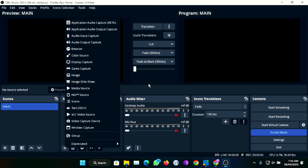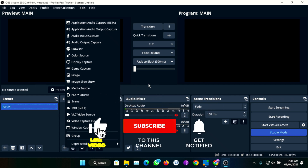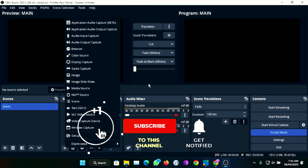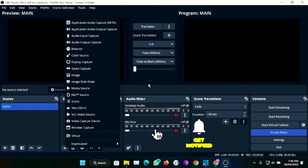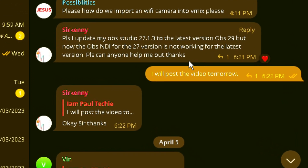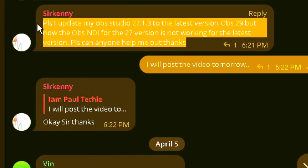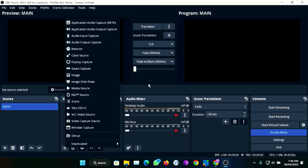If you're just coming across this channel for the first time or you haven't subscribed, please smash that red subscribe button below and also turn on the notification bell so YouTube will notify you whenever I upload videos like this. And if you're a returning subscriber, kudos to you — thank you very much for being part of the family. Remember to also share the video so a lot of people can benefit from the wealth of knowledge being shared on this channel.